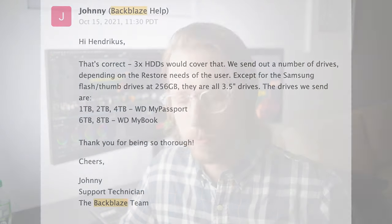I also asked them specifically which drives they ship. They responded: except for the Samsung flash drives at 256 gigabytes, they're all 3.5 inch drives — 1 terabyte, 2 terabyte, and 4 terabyte Western Digital My Passports, or 6 terabyte and 8 terabyte Western Digital My Books.